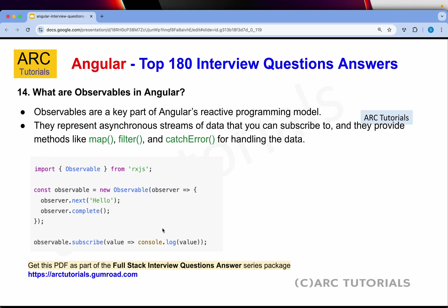What are observables in Angular? Observables are a key part of Angular's reactive programming model. They represent asynchronous streams of data which you can subscribe to, and they provide methods like map, filter, catchError and more — basically it's RxJS. An observable keeps listening, and whenever new data comes in it gets automatically updated. Angular uses observables heavily, so you should have good knowledge on how they are read and consumed.